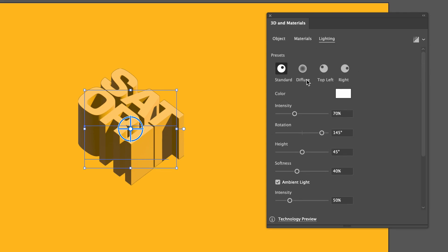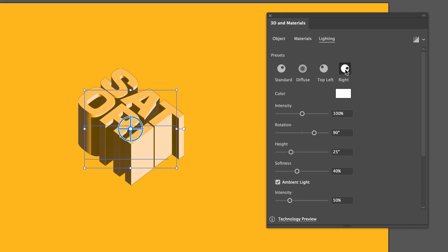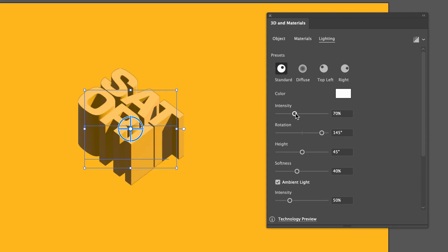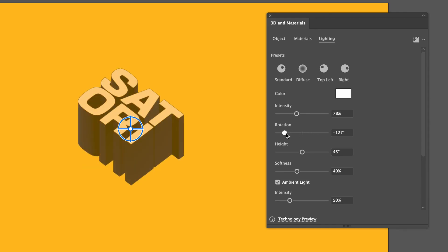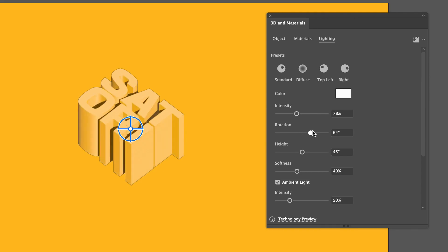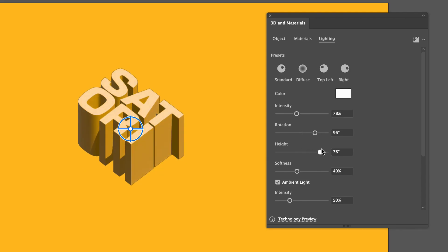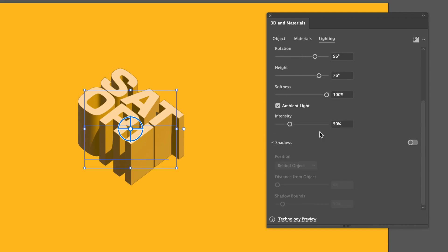If you master lighting and shadow, you can generate some really cool 3D designs — after all, 3D designs depend on lighting and shadows. The four settings at the top for lighting are a good place to start. I often begin with the Standard option. Intensity controls how bright or dim your design is, rotation controls which direction the light is coming from, and height determines the angle — like imagining the sun on the horizon or directly overhead.